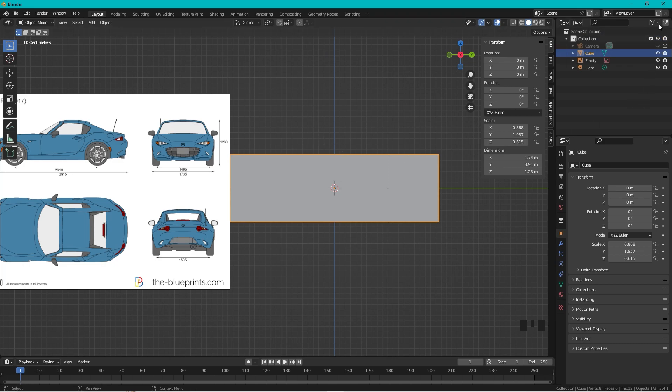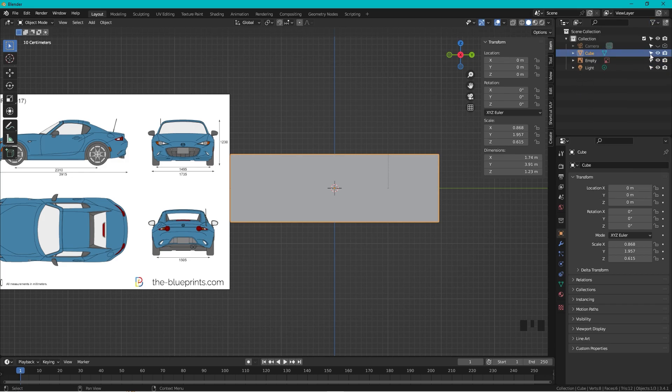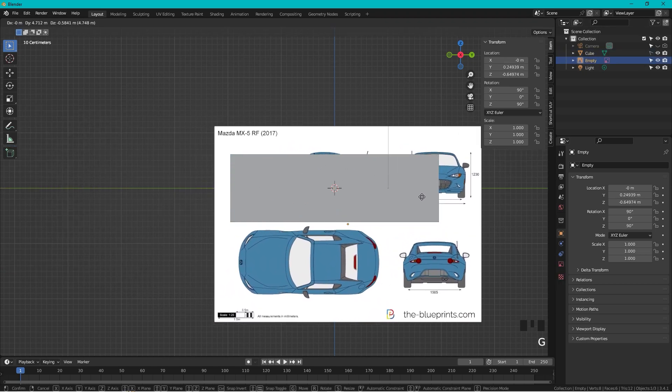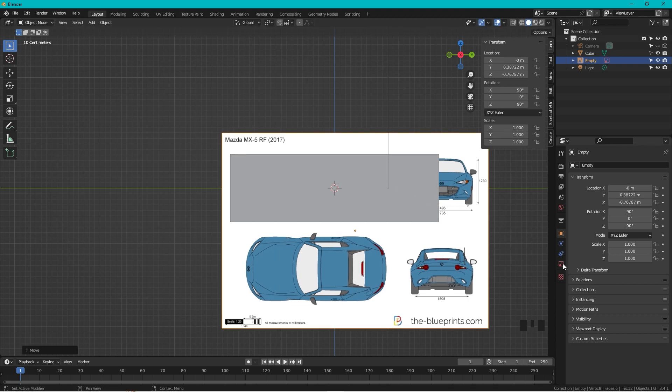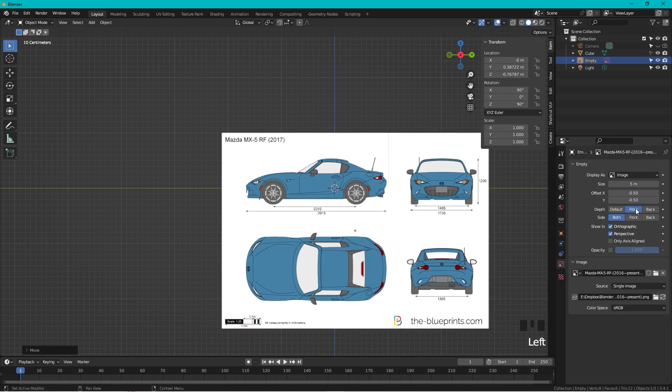Now we can actually set the restriction toggle and turn this off so you cannot select it. Then I used to take the blueprint and drag it here. As you can see, I cannot see the drawing behind here, so let's go to the object data properties. In depth we want to choose front.